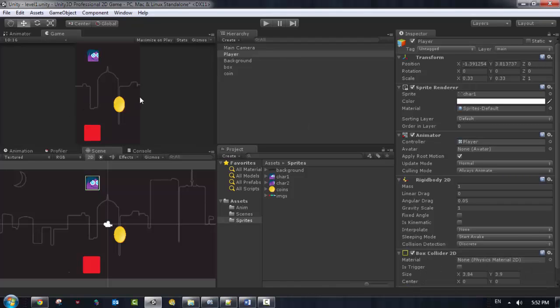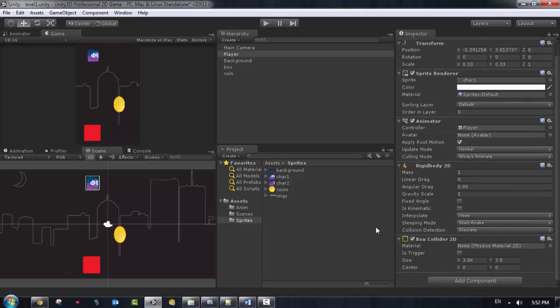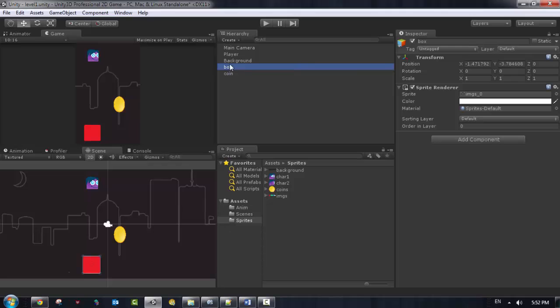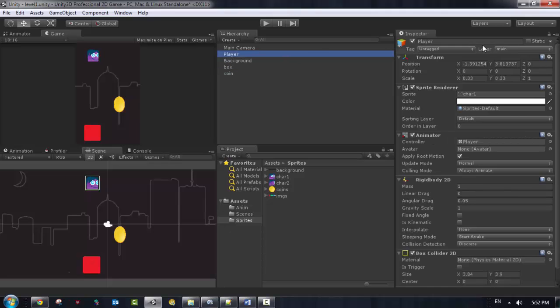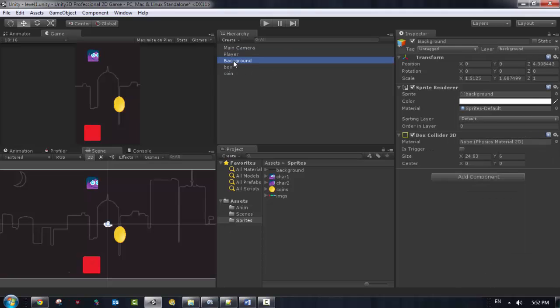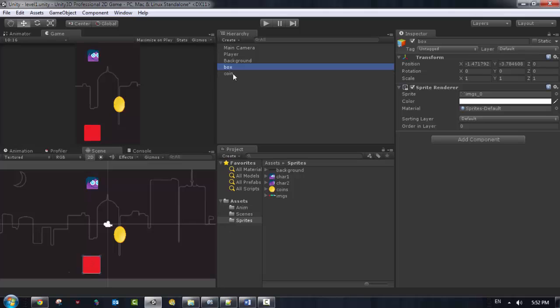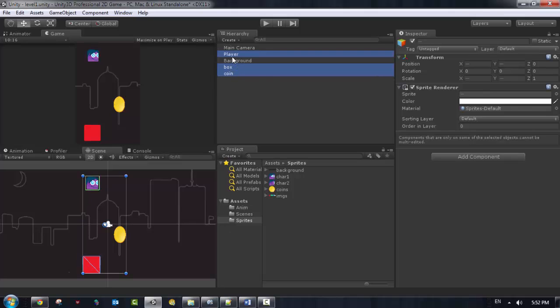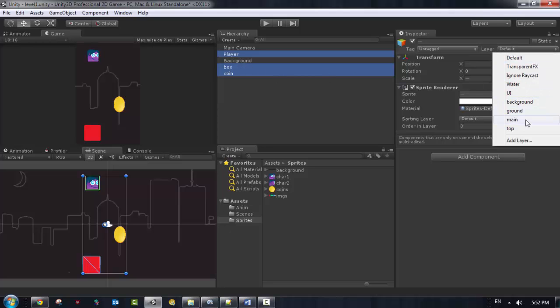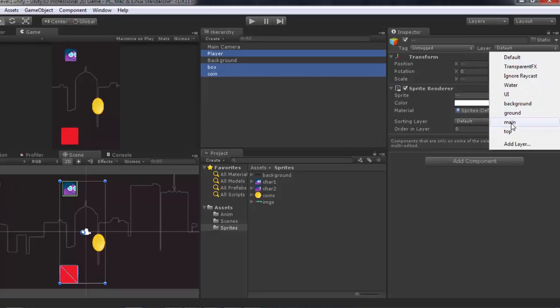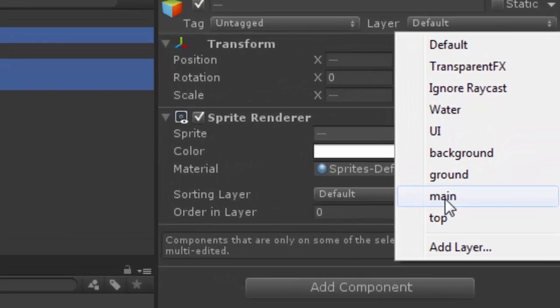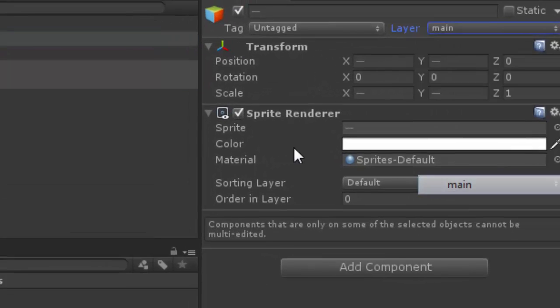So after we add the Box Collider to the player, it should be collided with the box. Because the player is in the main layer, we should put also the coin and the player, all these three objects should be in the same layer. So I want to put them all at the main layer here.